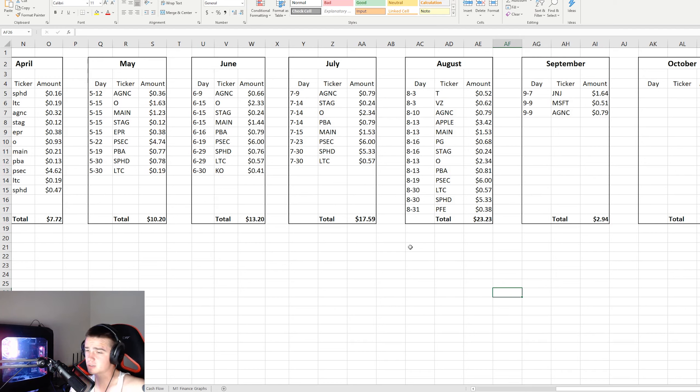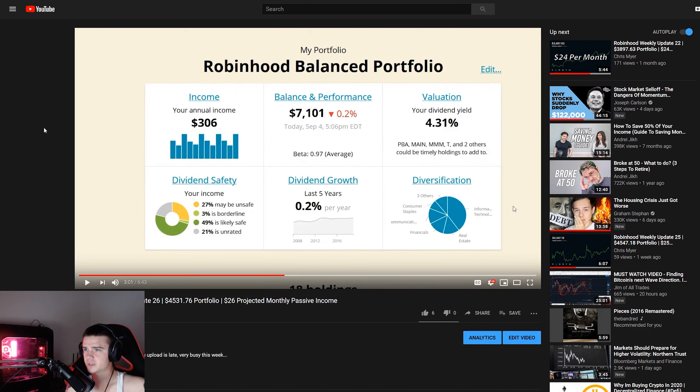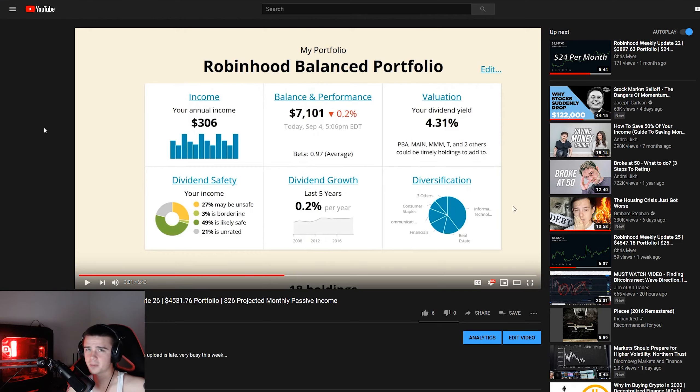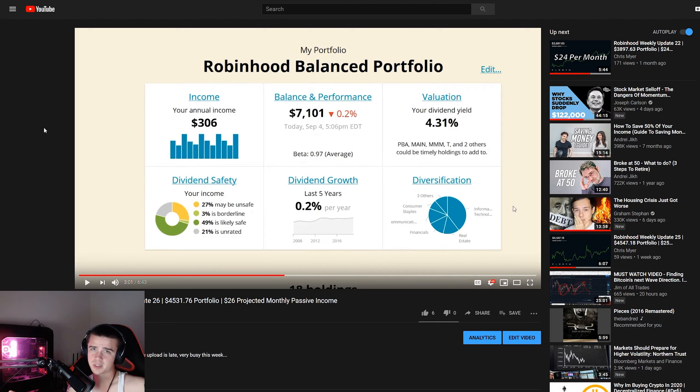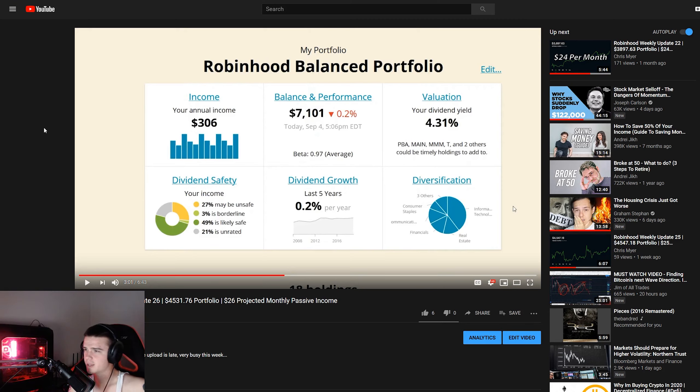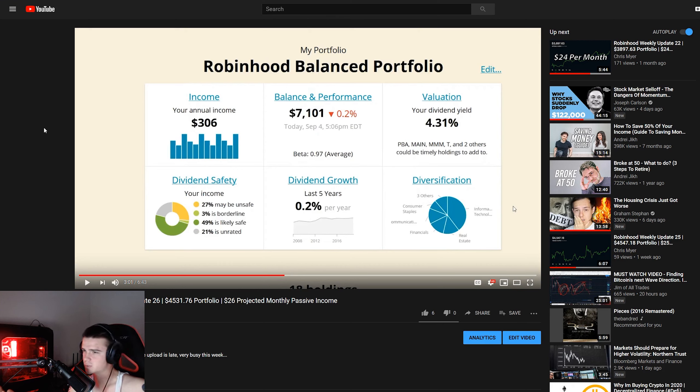So moving over to Simply Safe Dividends, a lot of you guys have questions about this. This is my dividend tracker, it's an online web app. Basically I have to input the numbers every single week for my purchases. There are some brokerages that they do automatically so you don't have to do that, but the two that I have they don't do it yet.